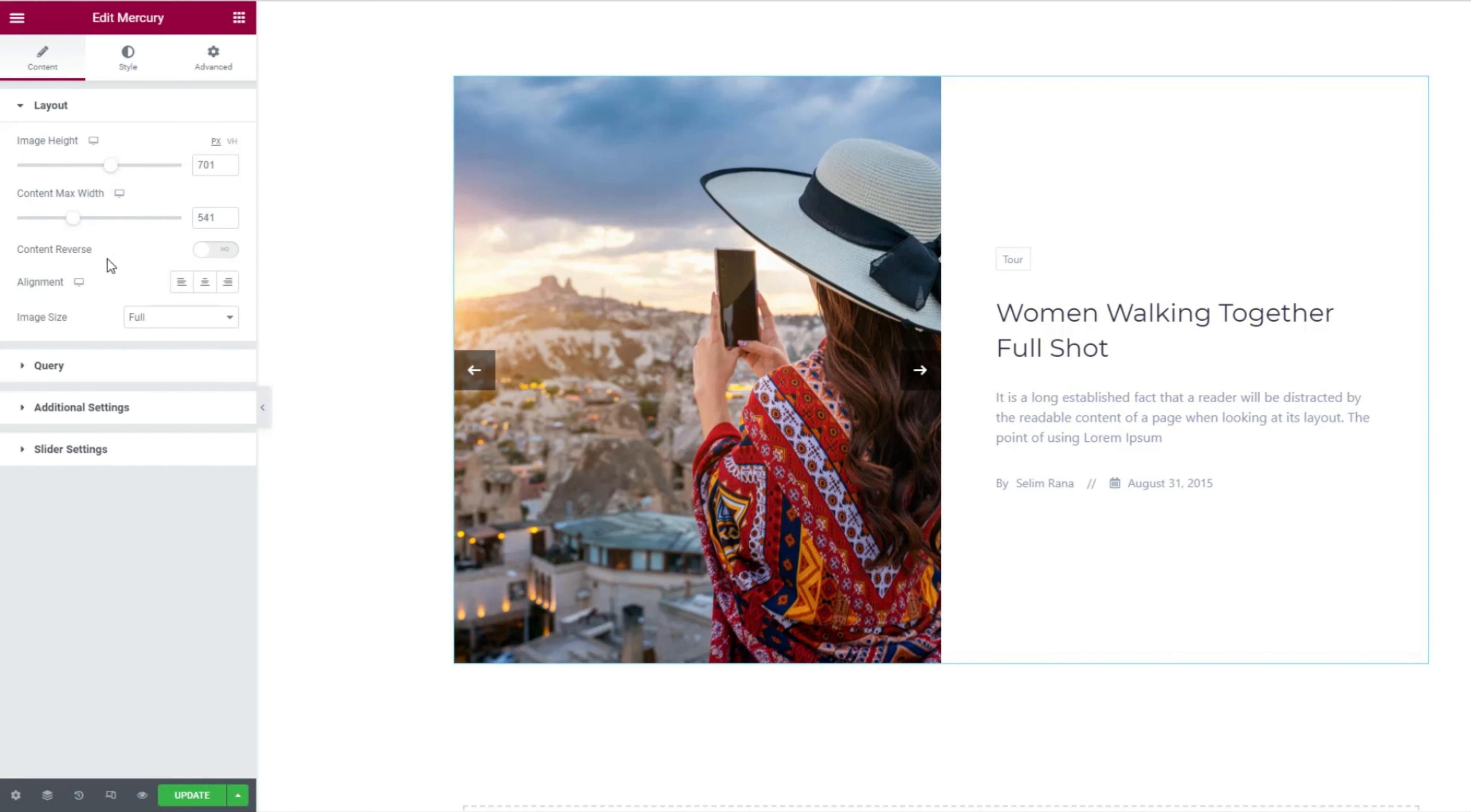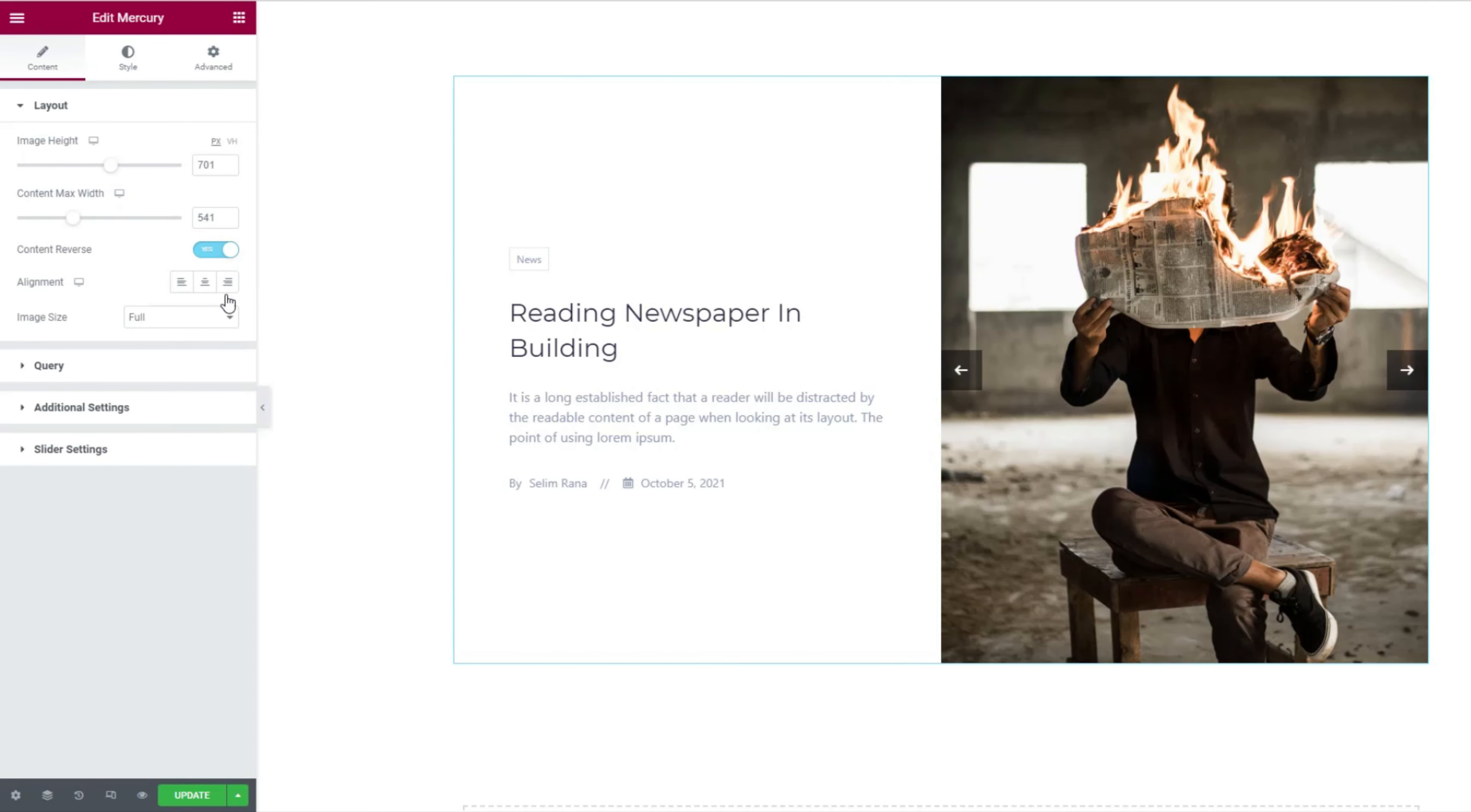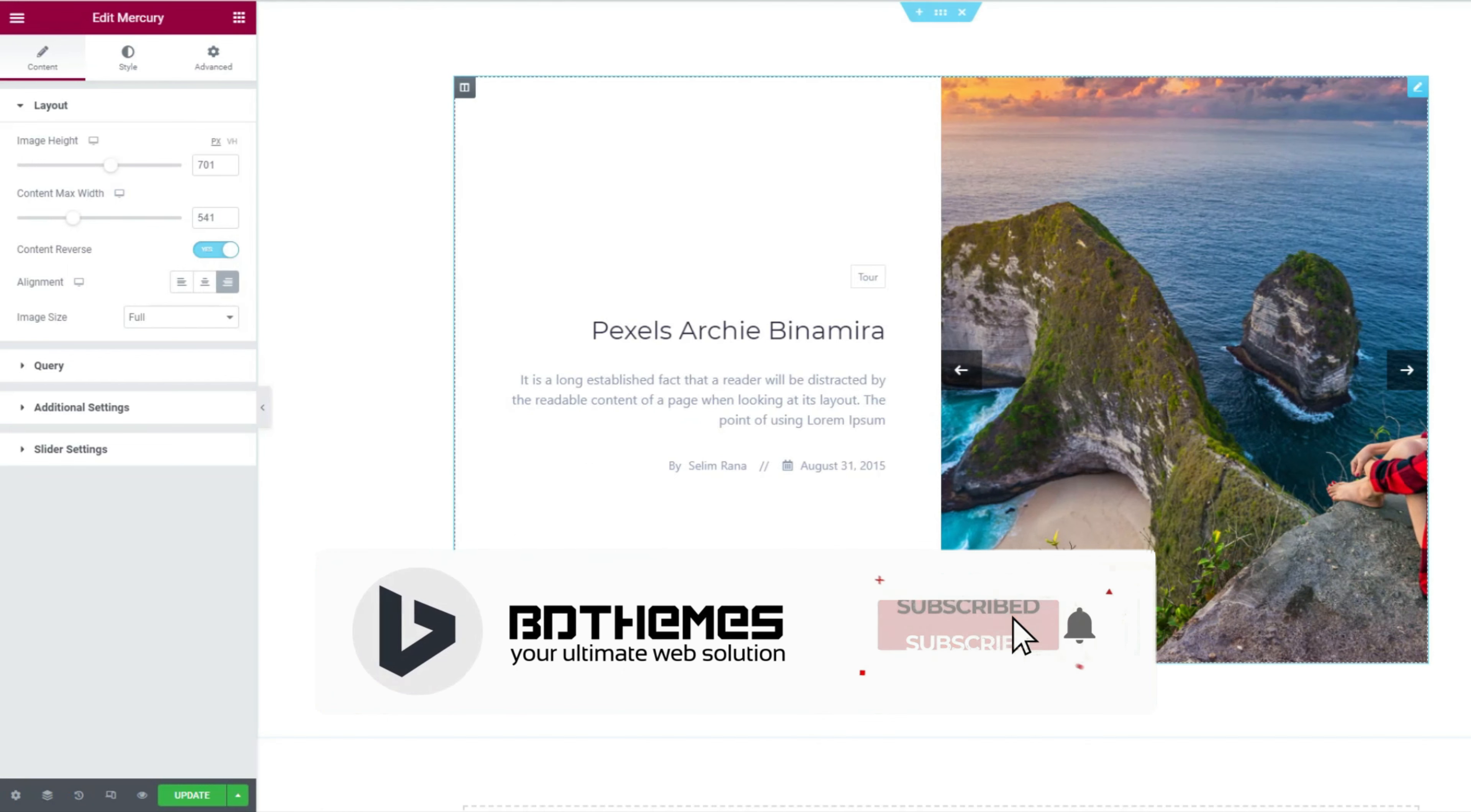But hey, if you want to switch the position of the image and the content, turn on the content reverse switcher. After that, you can change the text alignment from here.